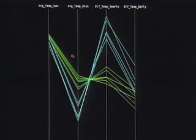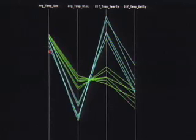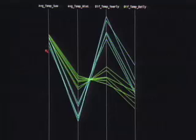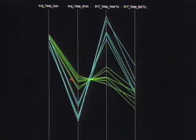For instance, a one-dimensional relationship that we see is the fact that these lines tend to be fairly cluttered here on the average temperature of the summer axis and tend to be more spread apart here on the average temperature in the winter axis.